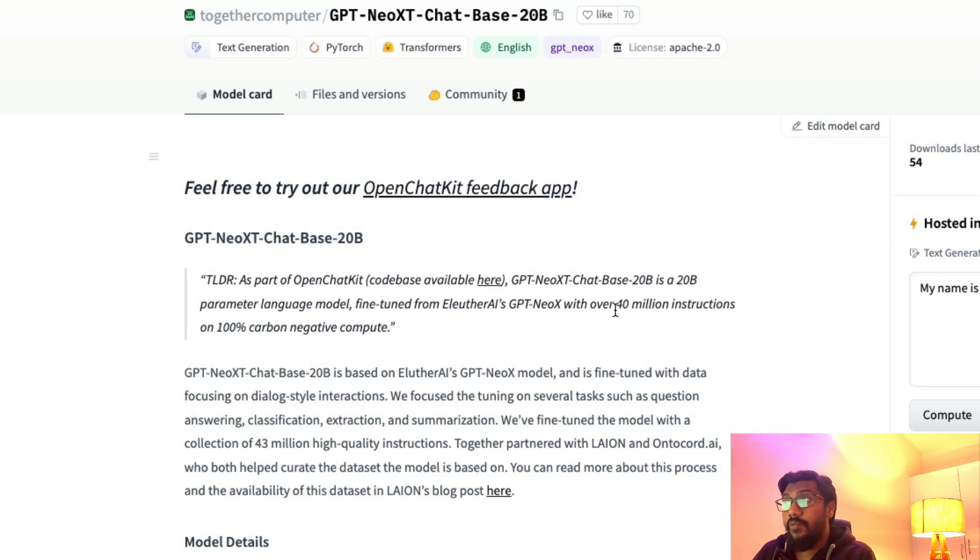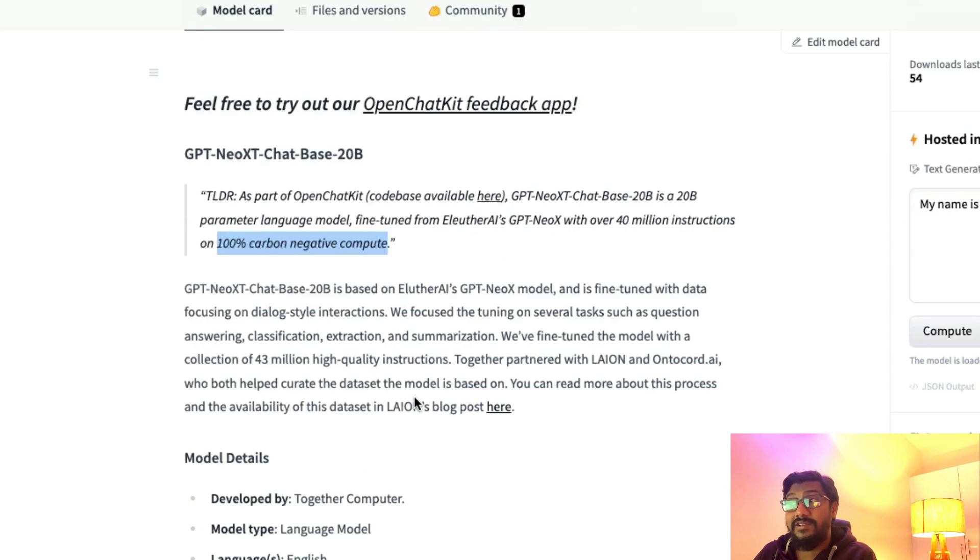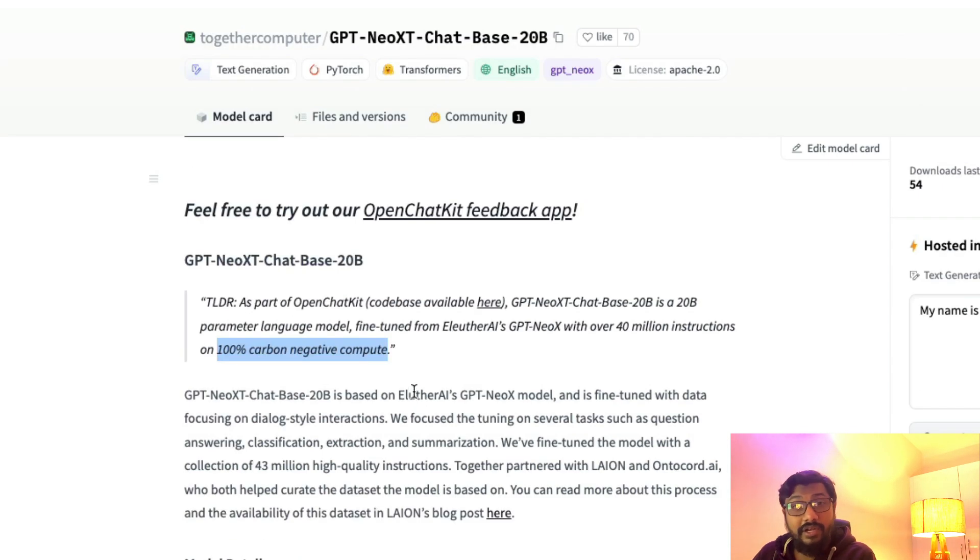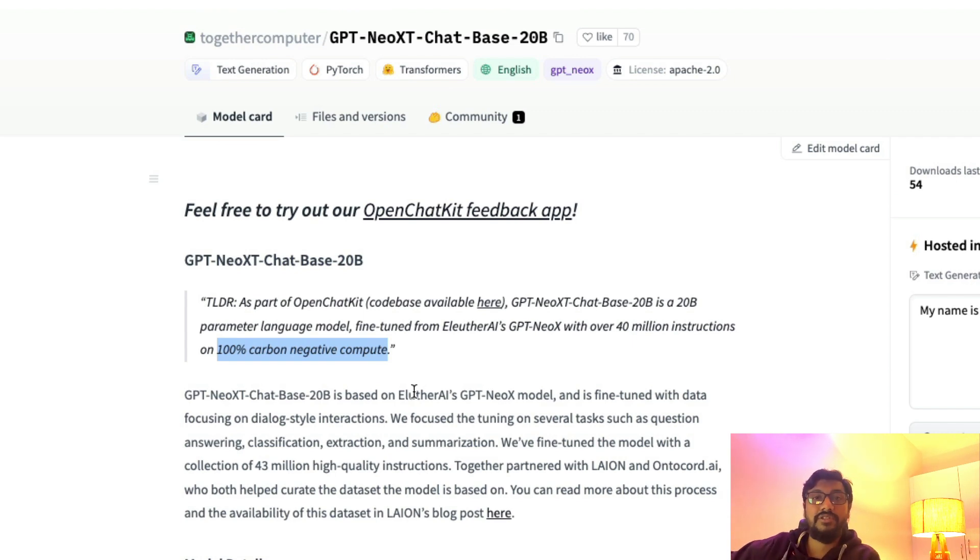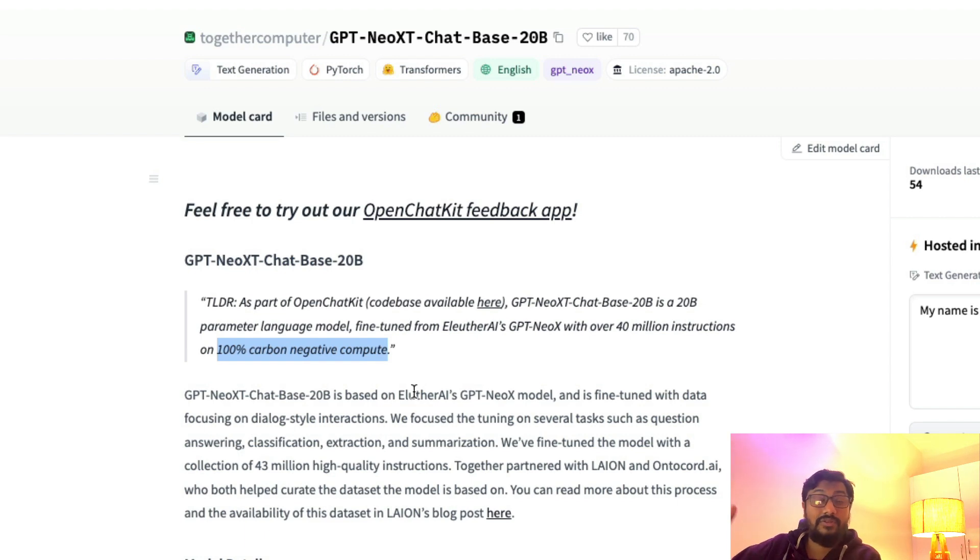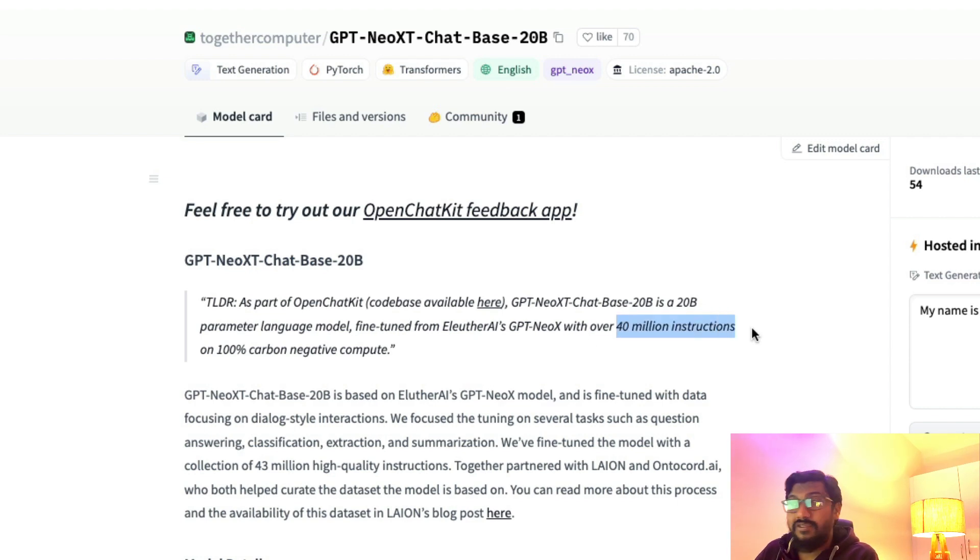What caught my eye is it's been trained on carbon negative compute. I'm quite interested in seeing how they did it. In the case of BLOOM, you could see they also mentioned how they used the heat from the supercomputer for other things. But here you can see it is 40 million instructions.